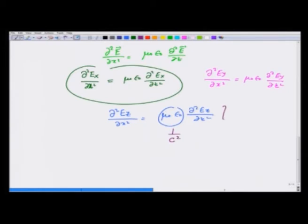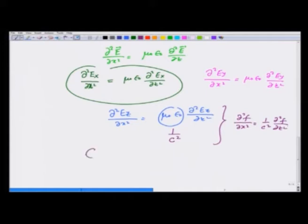Notice that this is exactly like the wave equation with this quantity μ₀ε₀ being 1/c². So this becomes d²f/dx² = (1/c²) d²f/dt². We immediately see that the speed of propagation of the electromagnetic wave is going to be 1 over the square root of ε₀μ₀, and E propagates like a wave.